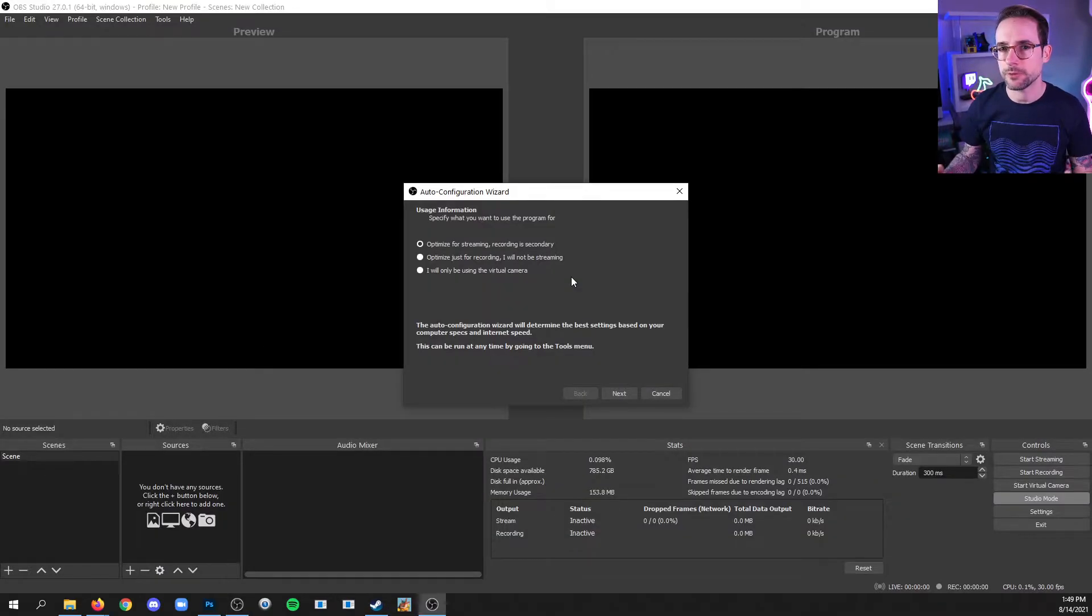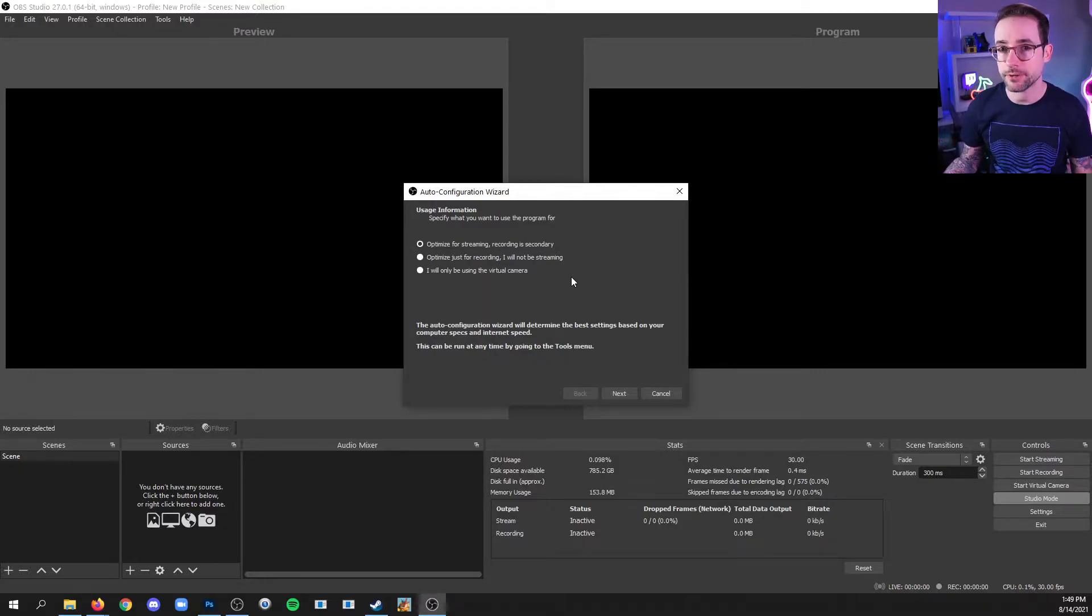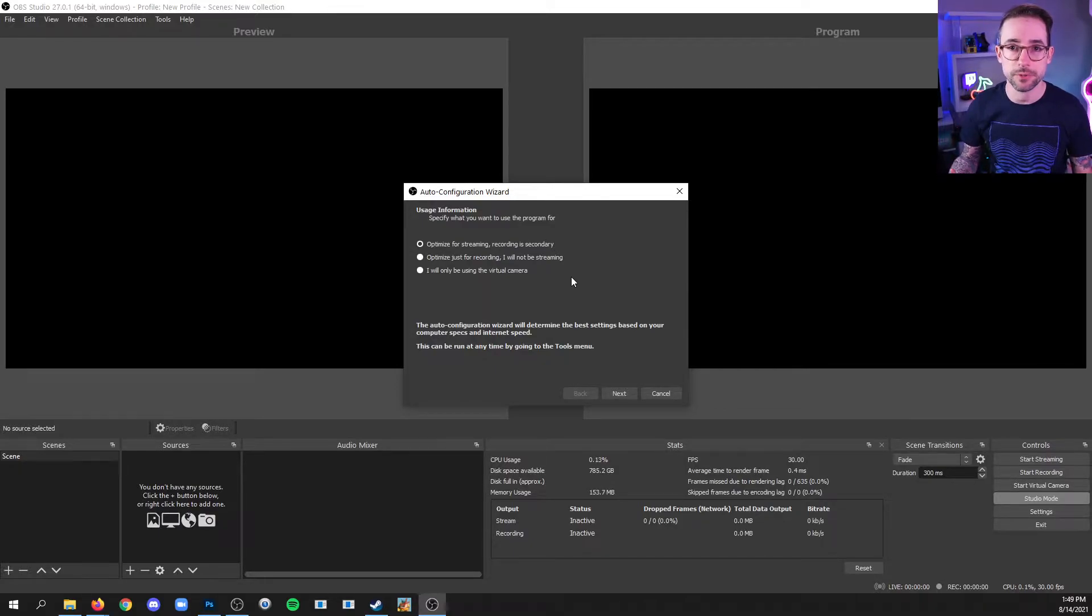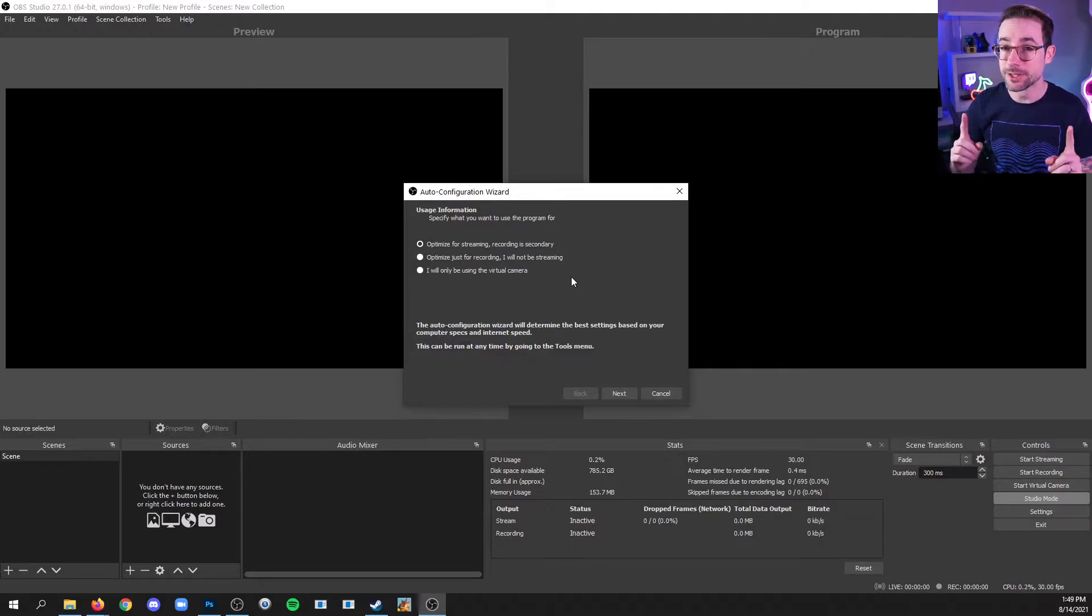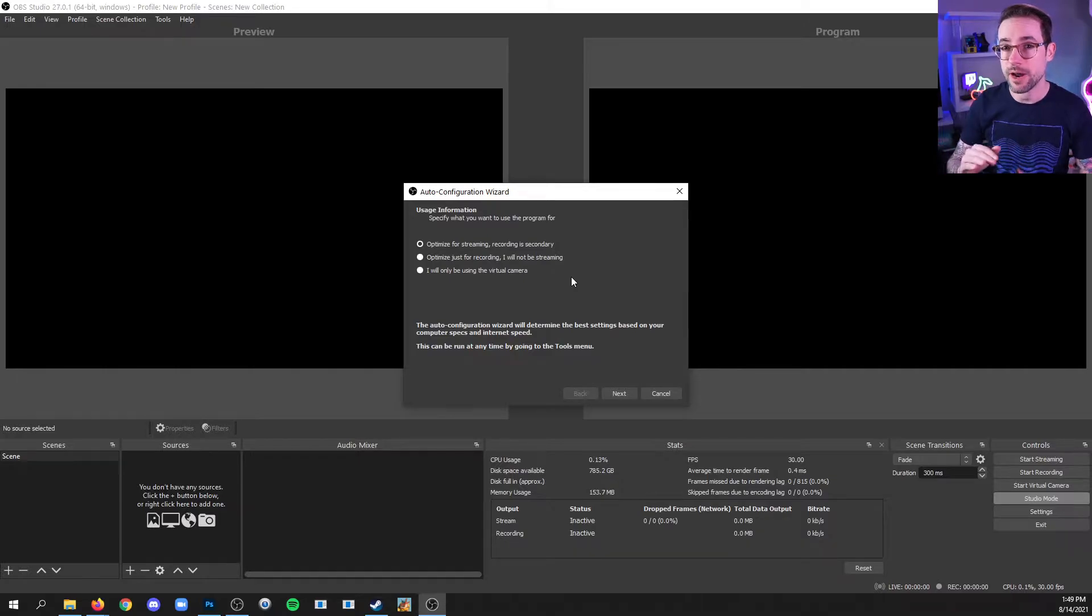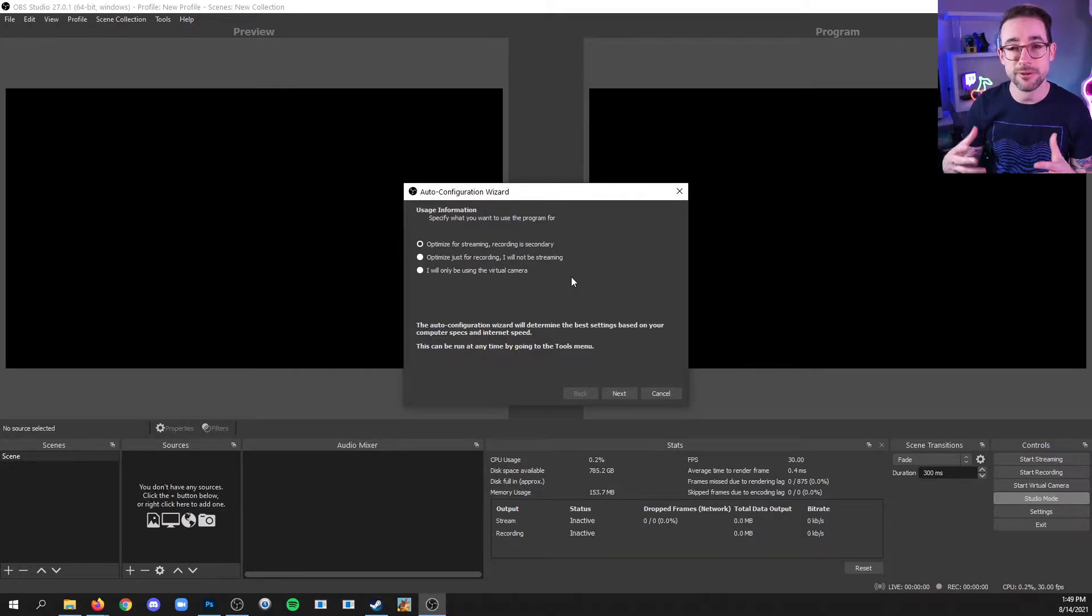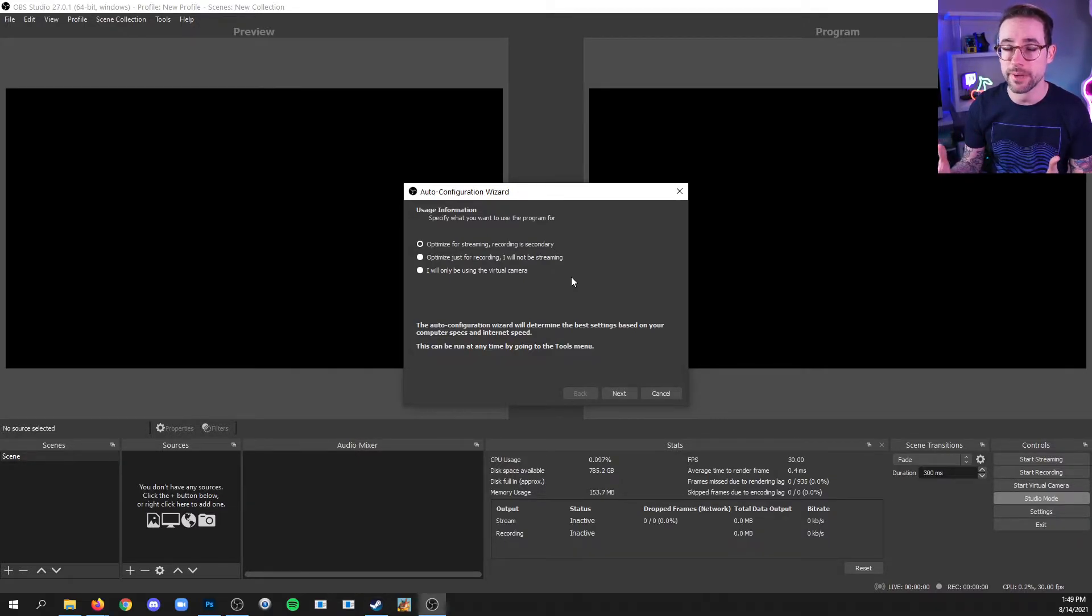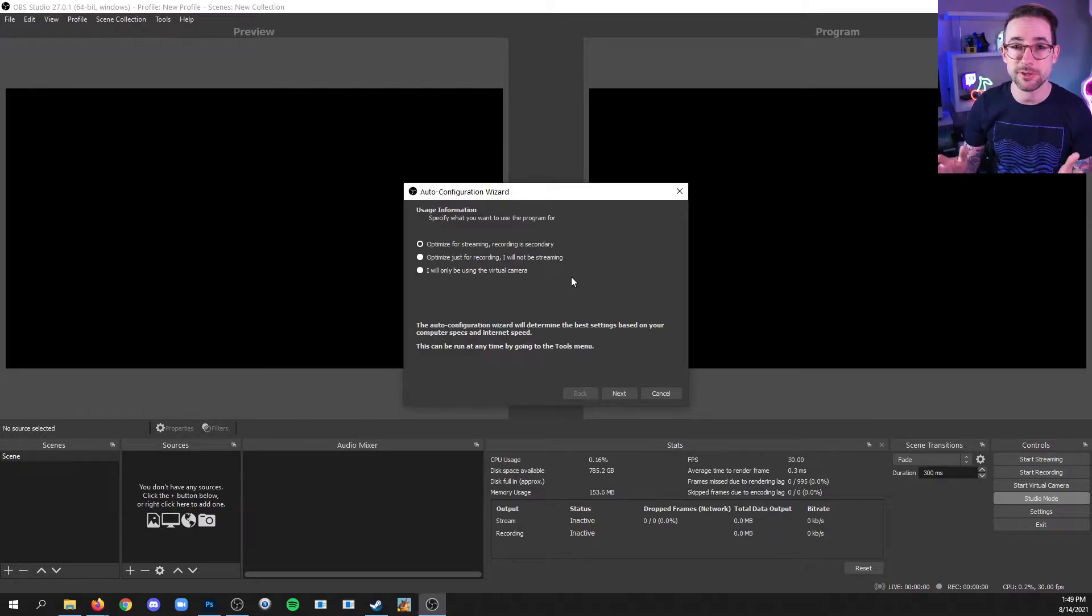Now if you run into an auto configuration wizard, and you probably will when you first install this, I actually recommend that since you're taking this course to just close this window rather than selecting any of these. Now if you did, it's okay. Don't worry about it. But if you have the opportunity, you can just close this.